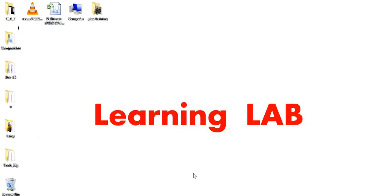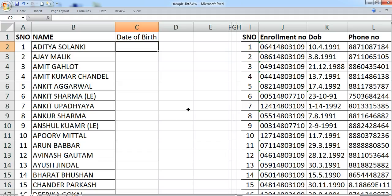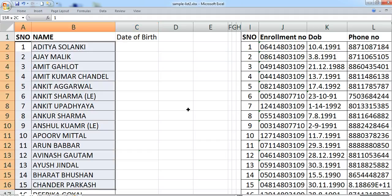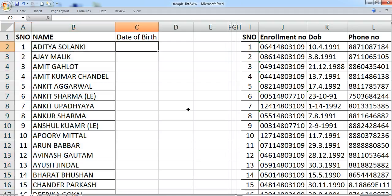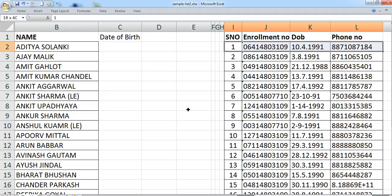Good morning. Today we are going to see VLOOKUP in a single sheet for easy understandability. I have two sets of data: the first set has a serial number and name, and the second set has serial number, enrollment number, date of birth, and phone numbers.